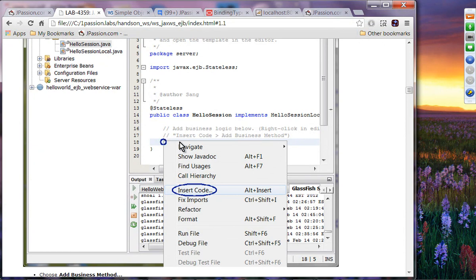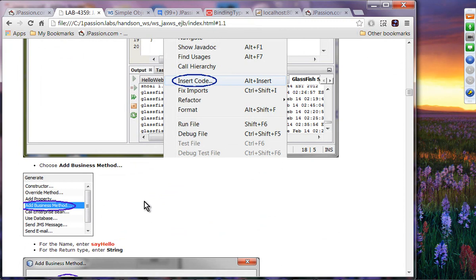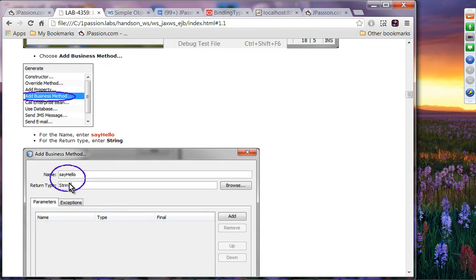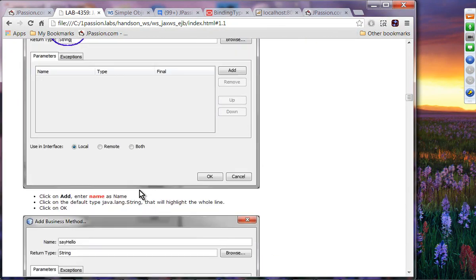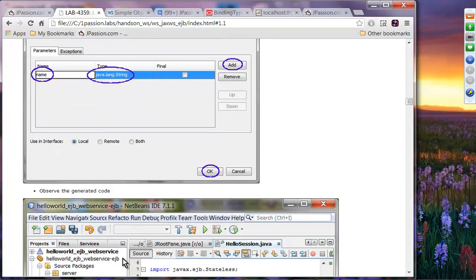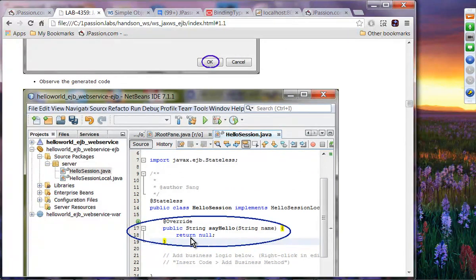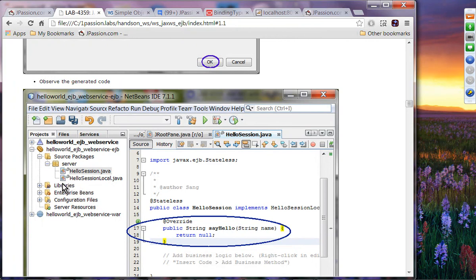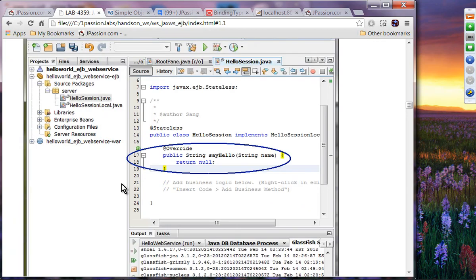Then you're going to write code — you can write it directly or use Insert Code by right-clicking and selecting 'Insert Code', then add a business method. Name the business method 'sayHello' with a return type of String. Add a parameter named 'name' of type String. The code will be generated — it adds the sayHello implementation method in the bean and also creates the HelloSessionLocal.java interface file with the sayHello method. Make sure you add sayHello in both the bean and the HelloSessionLocal interface.